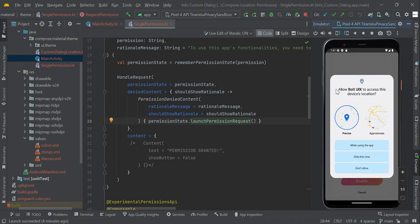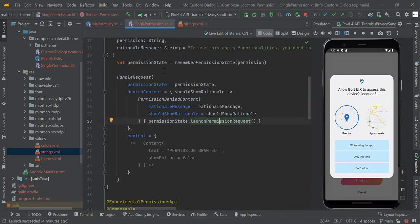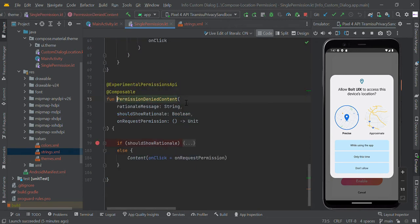We use permissionState followed by launchPermissionRequest — this will help you to request the permission from the user. Bolt UIX is our app name. In this handle request we are going to request this permission using launchPermissionRequest. If the user denied and the do-not-allow permission is triggered, the shouldShowRational value should be true.